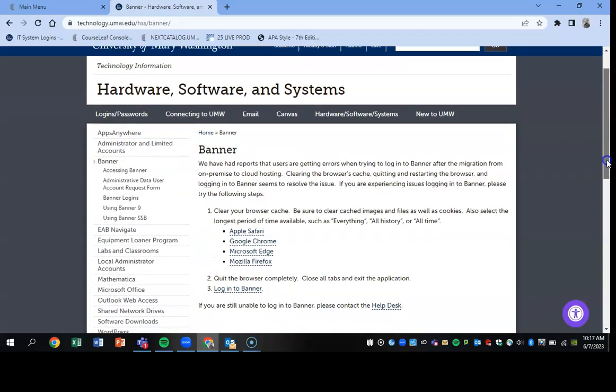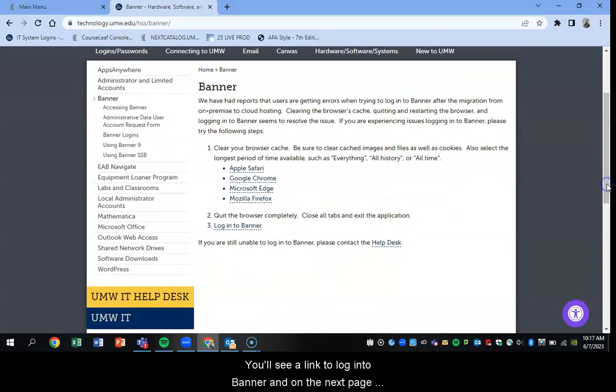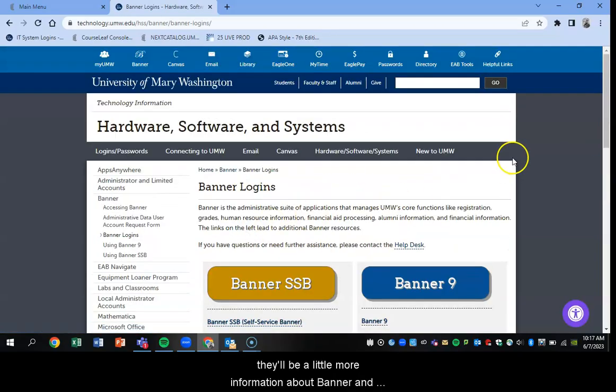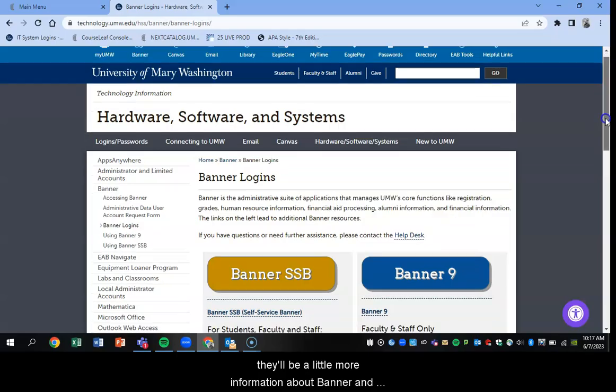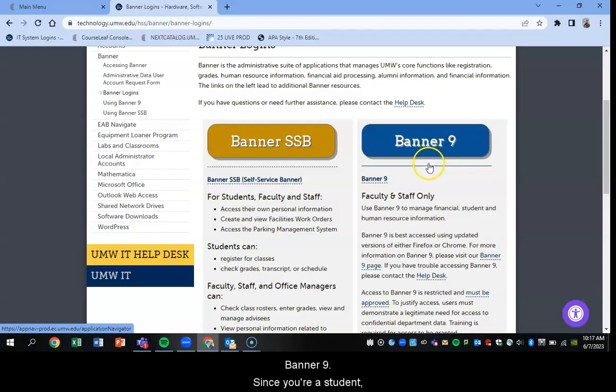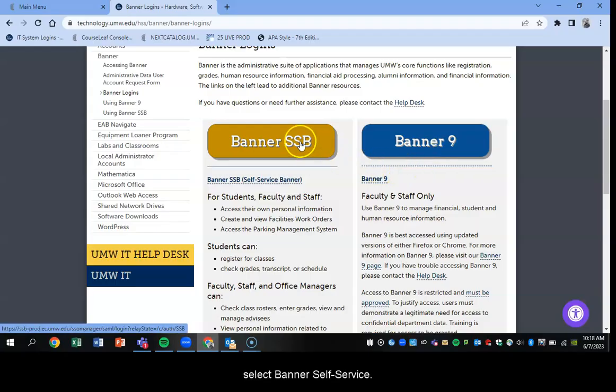On your next page you'll see a link to log into Banner and on the next page there'll be a little more information about Banner and there'll be a choice between Banner Self-Service or Banner 9. Since you're a student select Banner Self-Service.